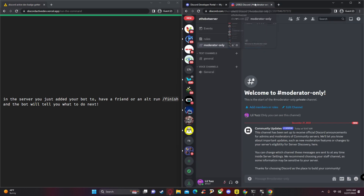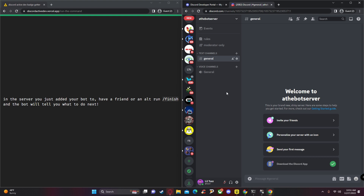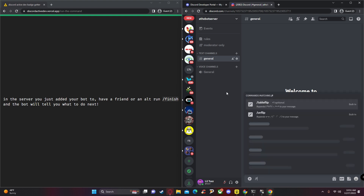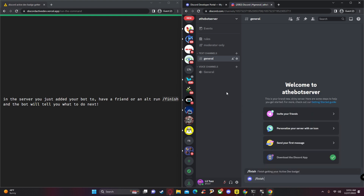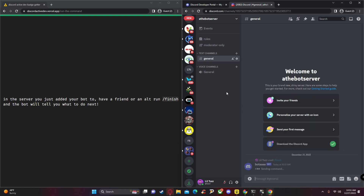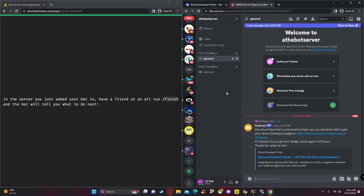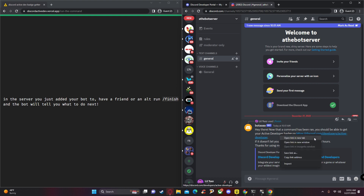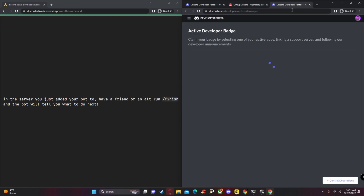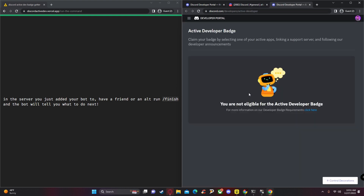Go to the server we created, then go to the general channel and type '/finish.' After 24 hours you should be able to open the link and claim your active developer badge.